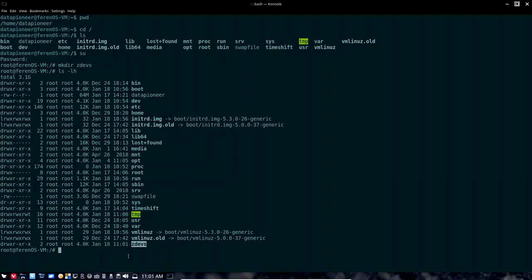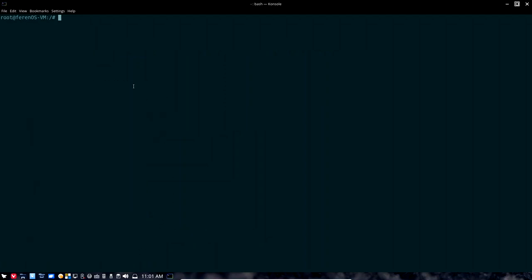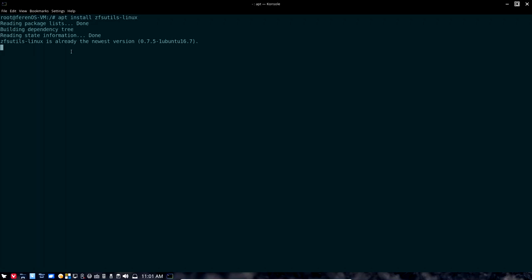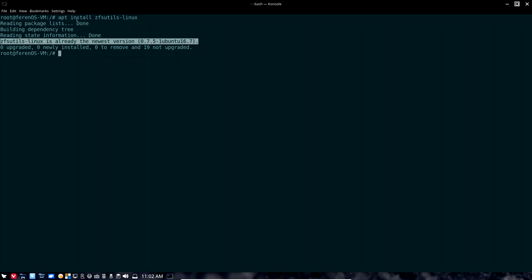Now let me do a listing — you can see that I have the zdevs directory here. This is where I'm going to install the files I'll be using as virtual drives. First though, I want to make sure that I have ZFS on Linux installed. To do that in Farron OS it's simple — I'm root already, so all I need to do is apt install zfsutils-linux. It should be already installed, and it is — it's already installed and is the newest version.